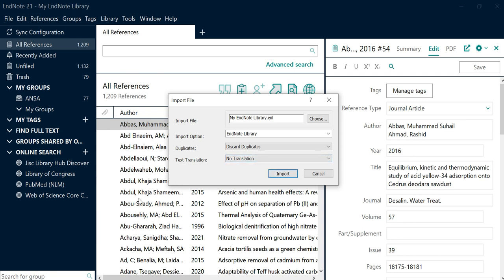After clicking on Import, all references will be imported into this library and you can use them. That's all for today's video. In the next video we will discuss some more important aspects of EndNote, so stay tuned with the English Researchers. Thank you very much.